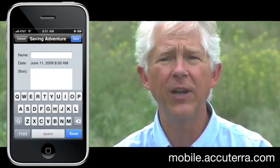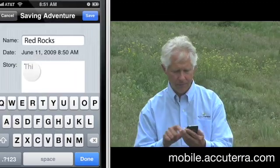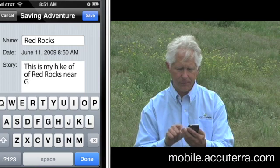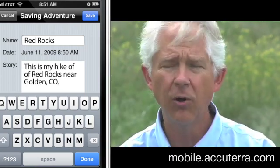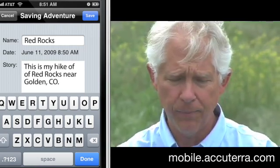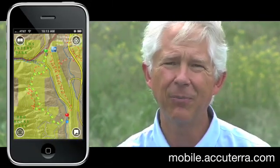Now a saving adventure screen comes up and I'll type in the name of my adventure. I'm going to call it Red Rocks and I'm going to put in a story. When I'm all done, all I have to push is done in the upper right hand corner. Then I push save and my trek is saved to my adventures.